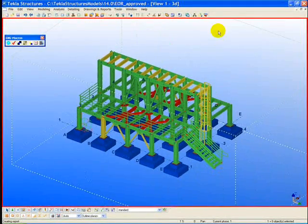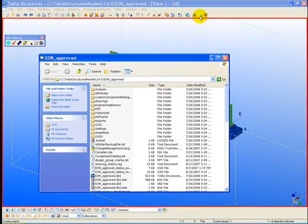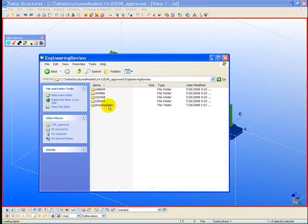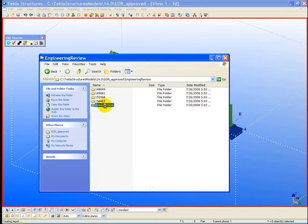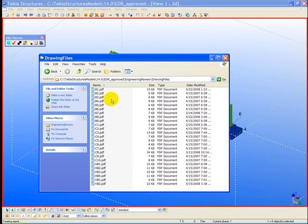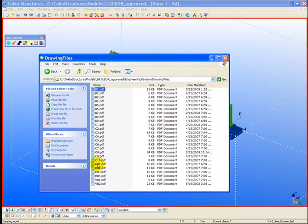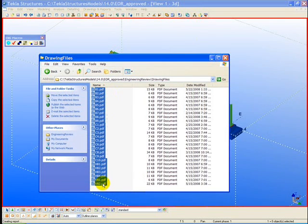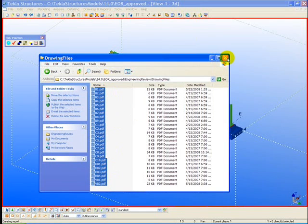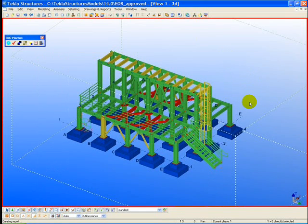So the engineer at this point can send back to the detailer their approved PDF drawings as well as comments to their Tekla model so that the detailer can view those comments within their own Tekla model.